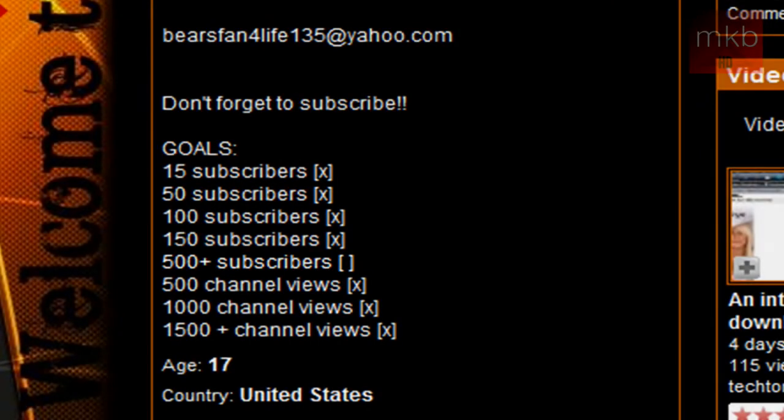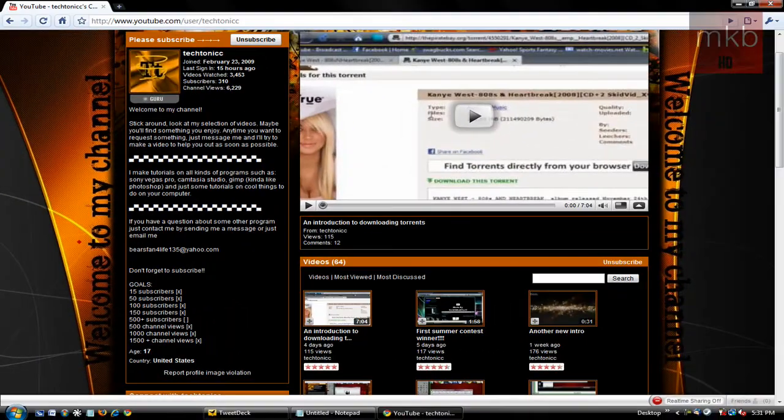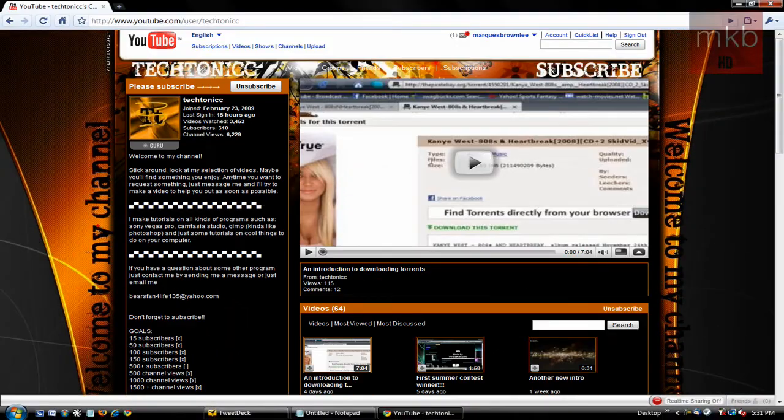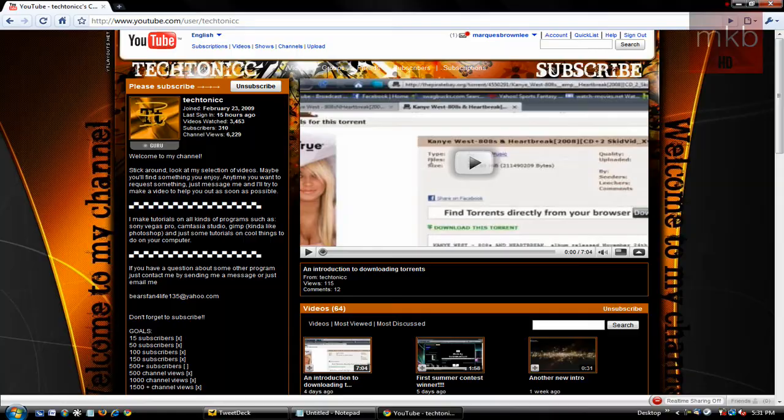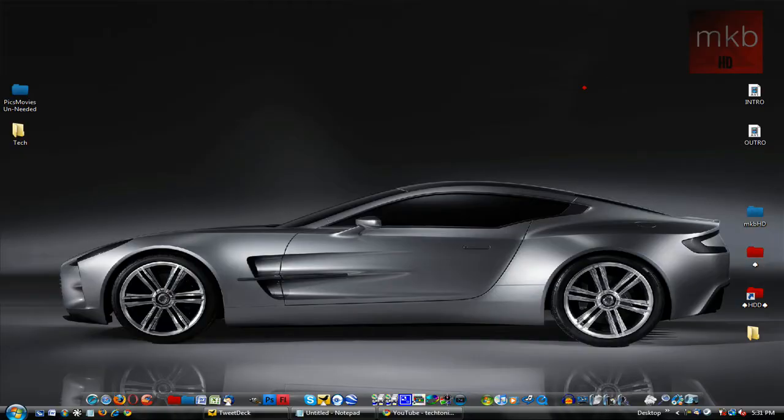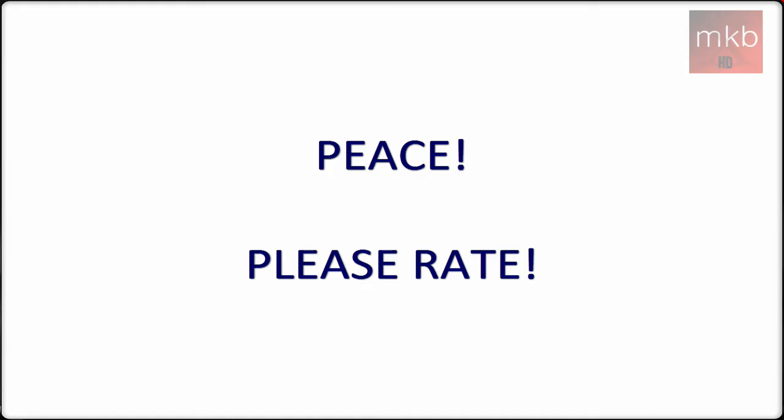Anyway, this has been Marcus Brownlee here from MKBHD. If you do like GIMP, and if you do like technology, you should check out TechTonic's channel, which will be in the description. And that is basically it. Thanks for watching, guys. Peace.